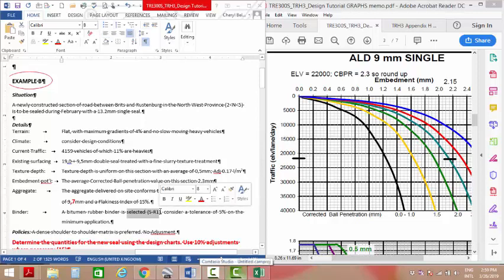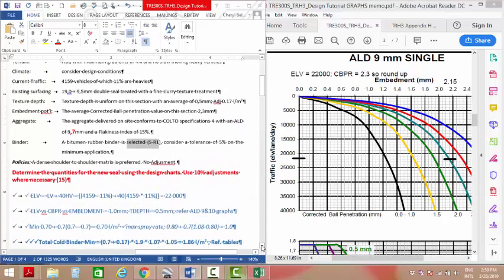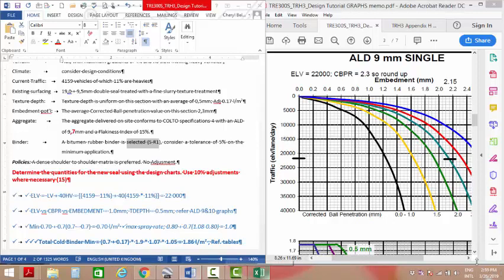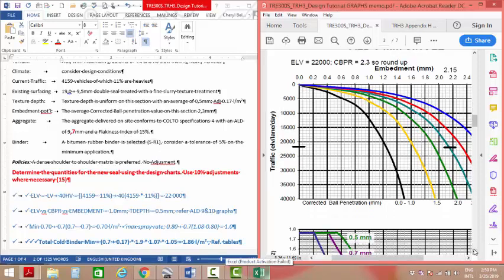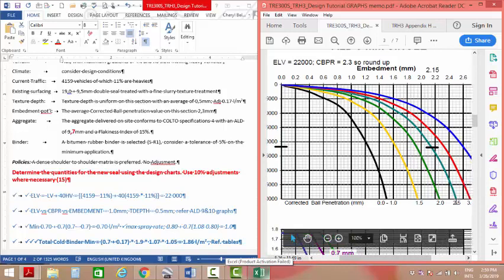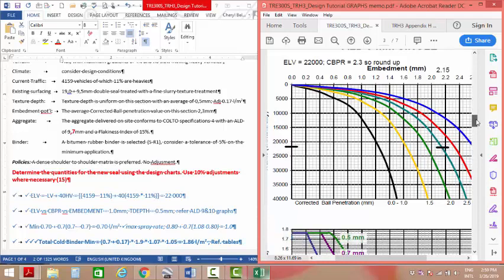So we need to calculate our ELV in this example, denoted over here, and we come out to 22,000. We're just going to intersect the 2.3, there is no 2.3, we write it up to 2.5. There you see the 2.5, so 22,000 intersecting 2.5, go to the top, embedment is 2.15.